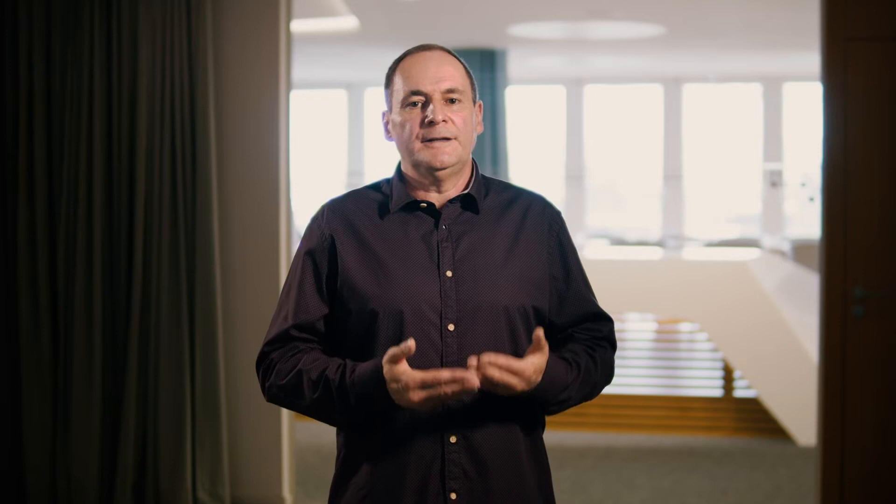One remark: here you use the graphics that are delivered with the SAP content and are managed in the Manage Regulatory Graphics SAP Fiori app.